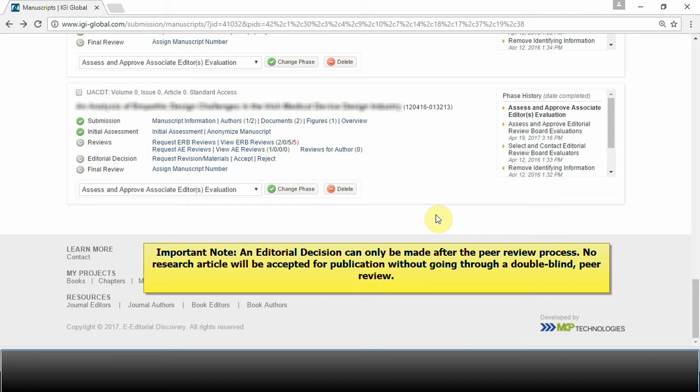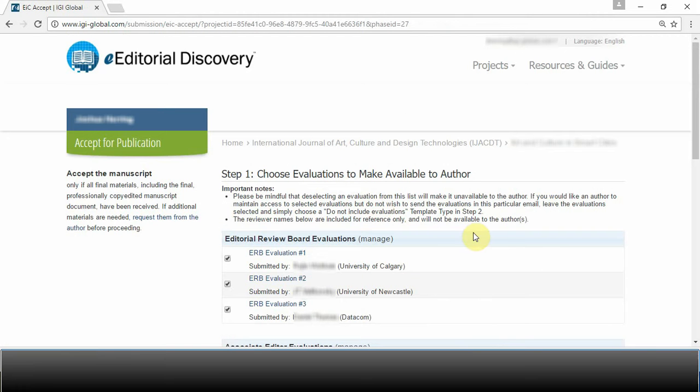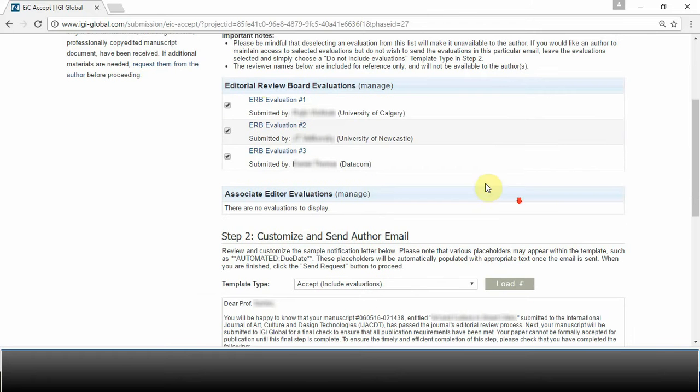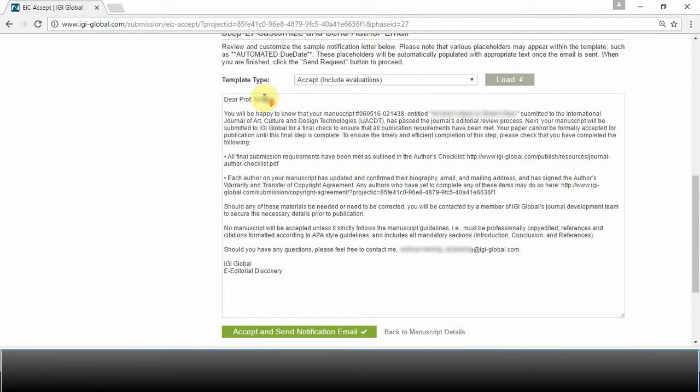If you feel that a manuscript can be immediately accepted, select Accept. Just like the rejection notification, you'll be able to either include the evaluations or not, and you will also be able to customize the automatically generated email template.